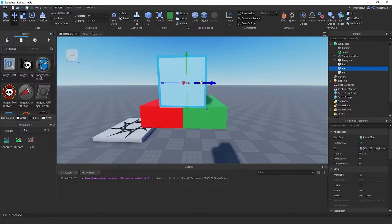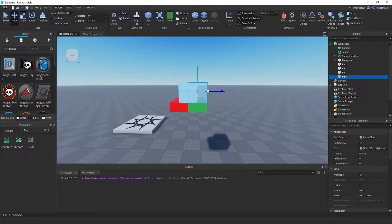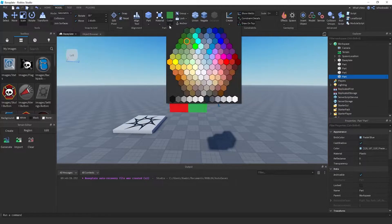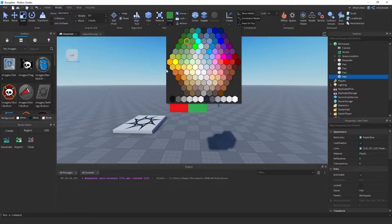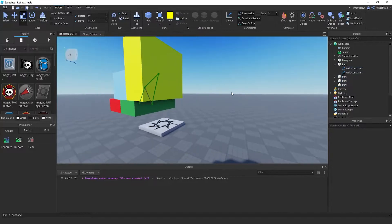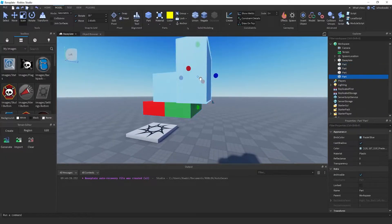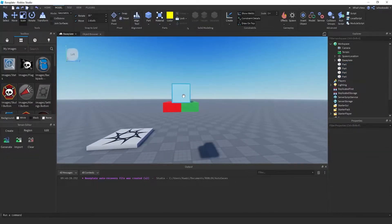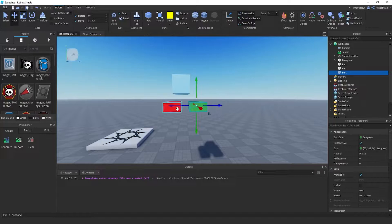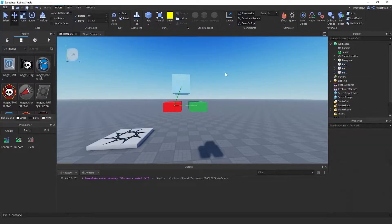If I wanted to weld multiple parts at once, I need to make sure they're colliding. Now if I highlight them all and click Create, they're all welded. It is still possible to weld them without them colliding, but I'd have to do them individually — boom, Create, then boom, Create.